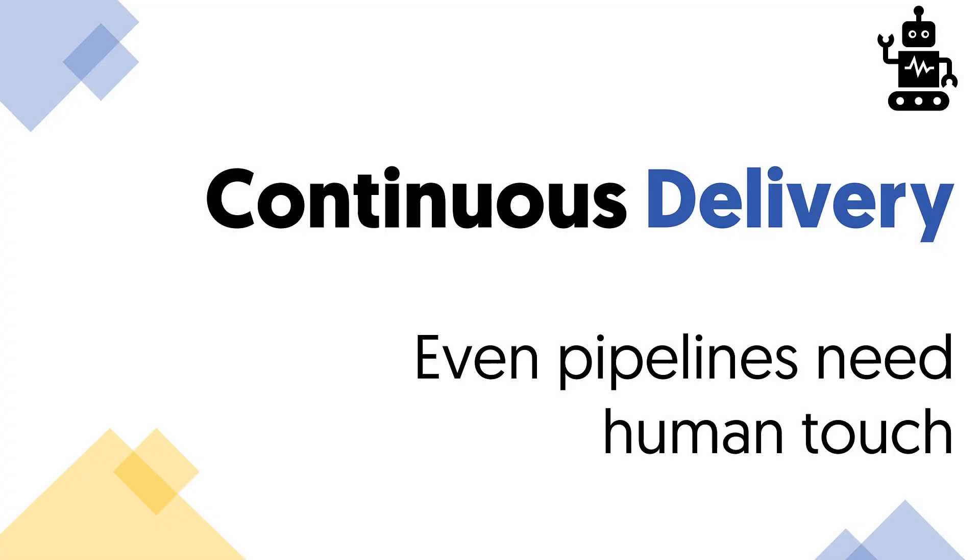In the previous lecture we discussed the differences between unit and integration tests and strategies for automation of these tests for your projects.